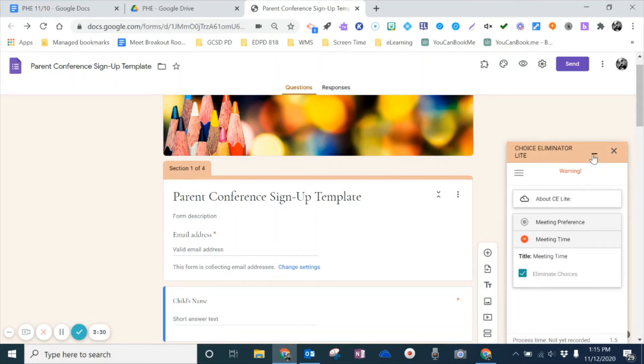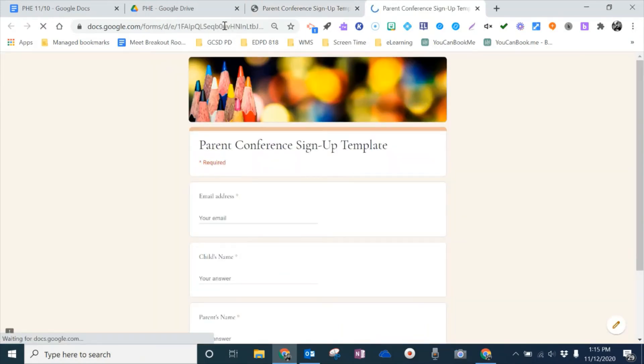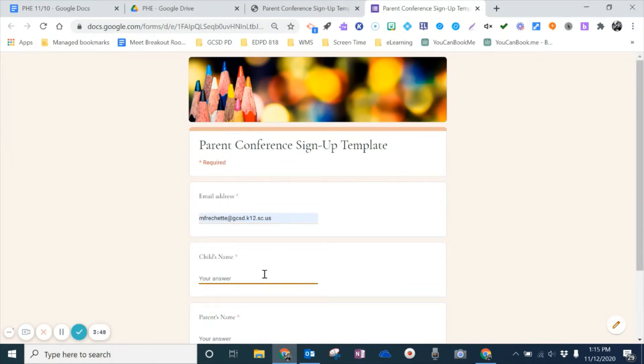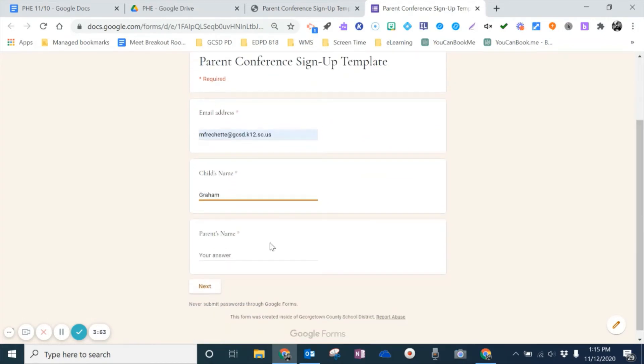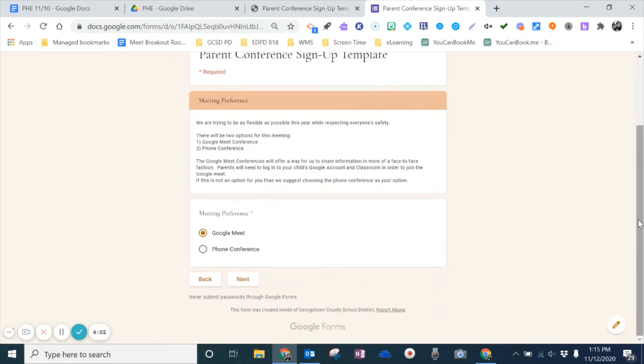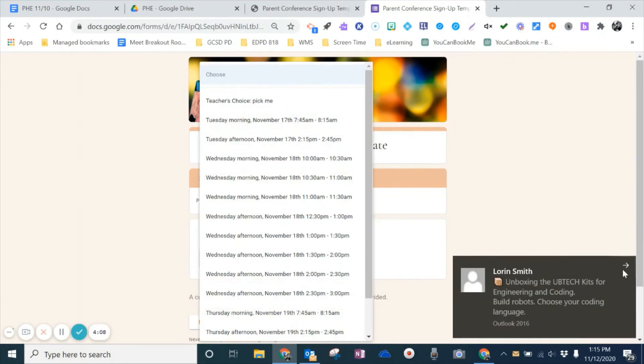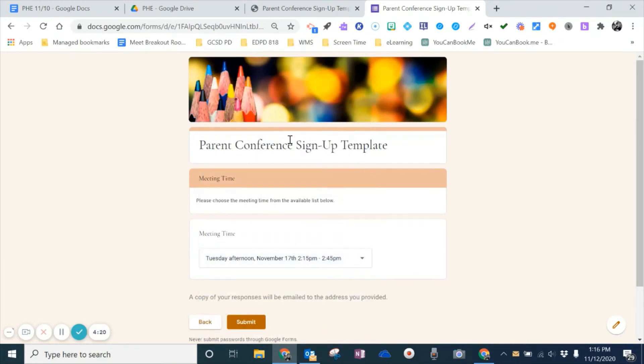So I'm going to minimize this, and you'll see that Choice Eliminator light is still up there. And now I'm going to go to the live form, because I want to show you how this works. So I'm going to go to the preview, and now I'm going to come down, and I'm just going to add in an email. I'm going to add in a child's name, like I'm a parent signing up for the first time. And so I'm going to go down, put in these things. I'm going to hit Next. I'm going to choose Google Meet. I'll hit Next. And now this is where the meeting time is. So I'm going to choose this first one right here. We're going to choose the 2:15 to 2:45 afternoon slot on November 17th. So I'm going to choose that, and then I'm going to hit Submit.